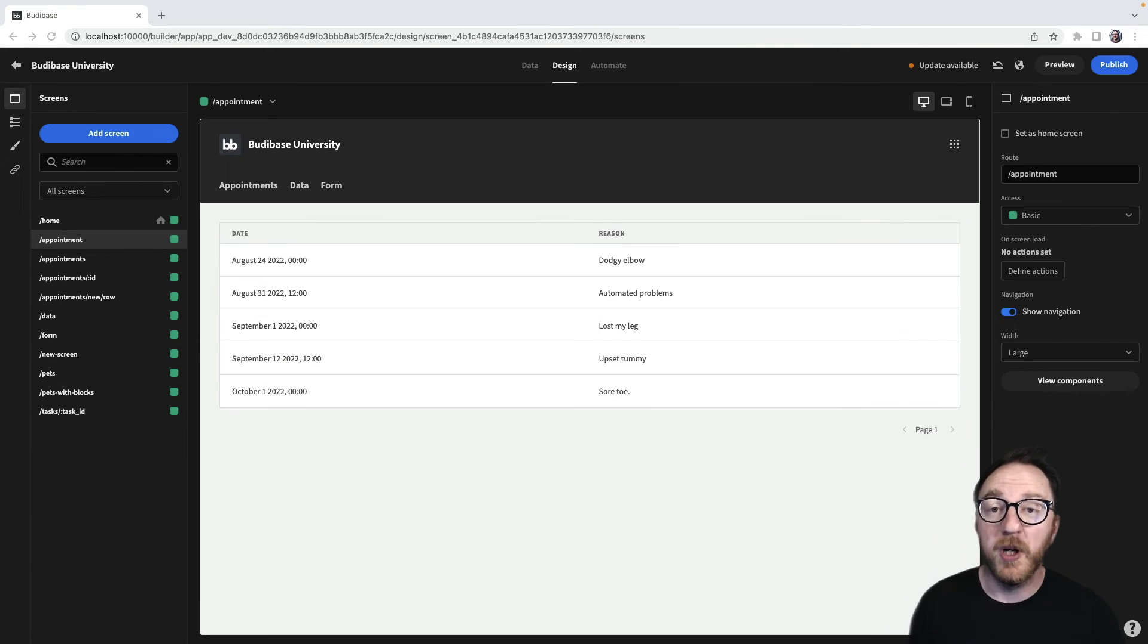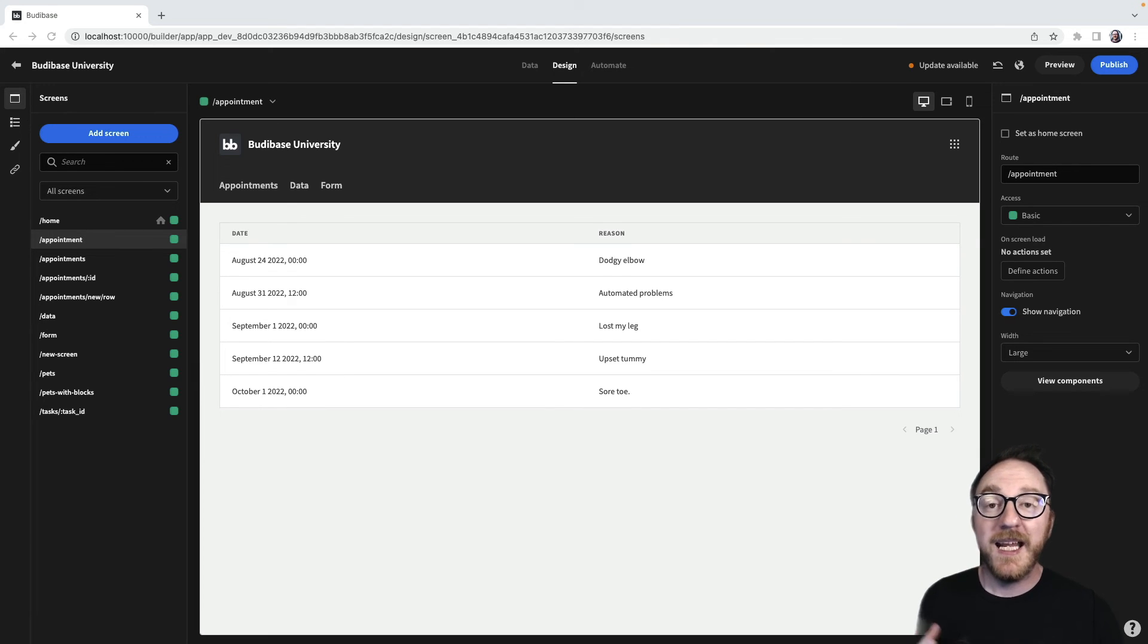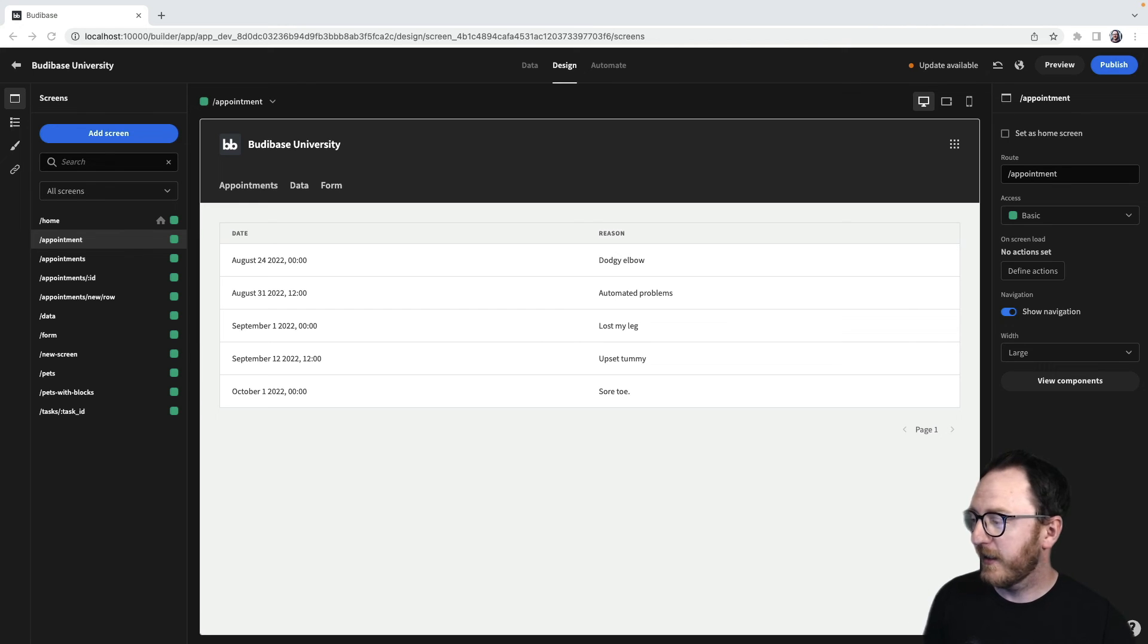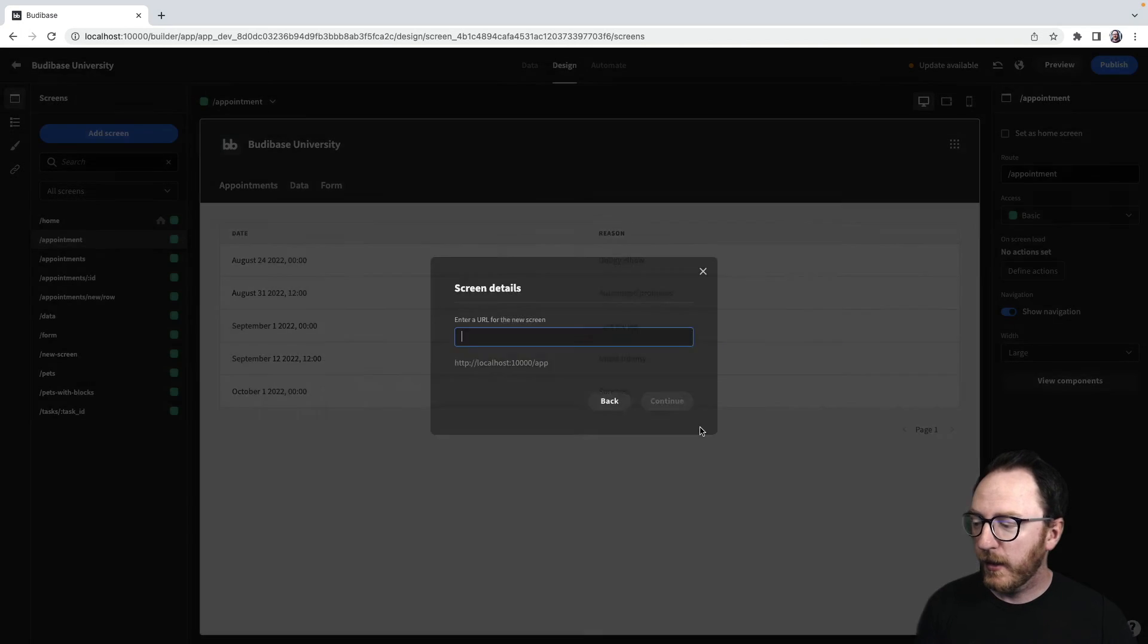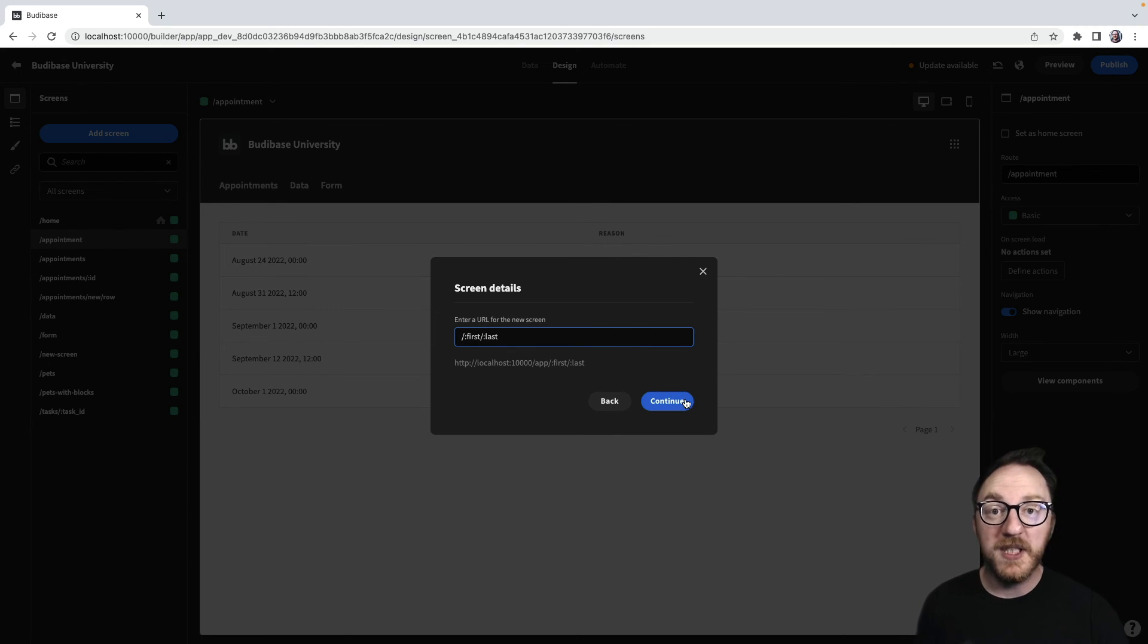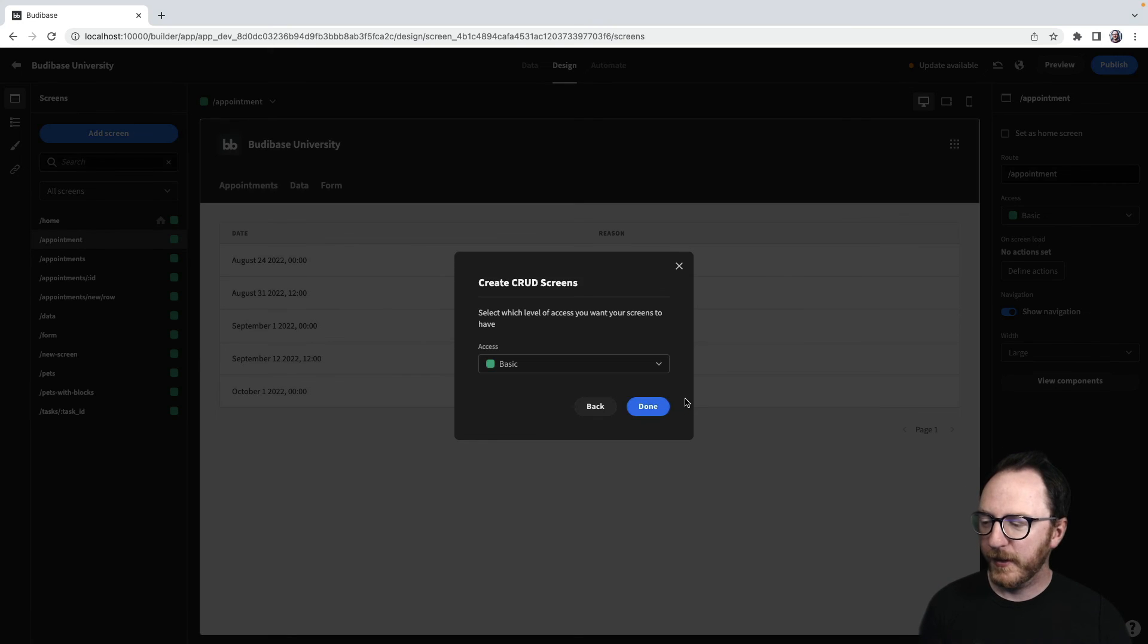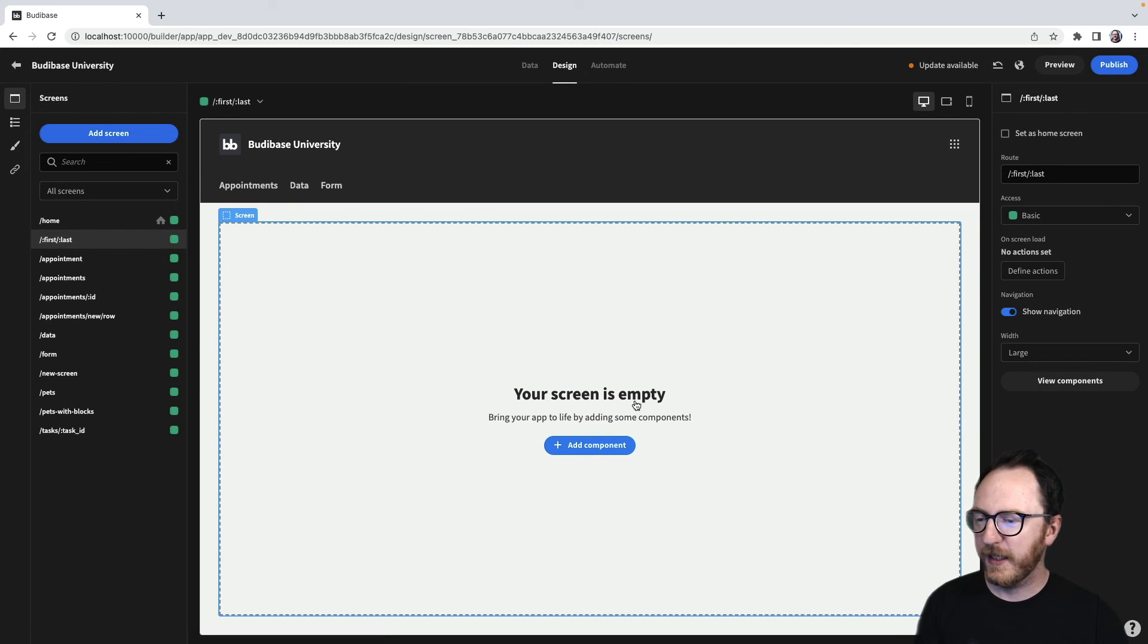It is also possible to have more than one dynamic section to our URL. Each of those sections would need to be named differently, but we could do that. Let's try. We'll add a new blank screen and its URL will be first and last. Each of those is preceded by a colon because we want those to be dynamic. Continue and set the rule to basic.